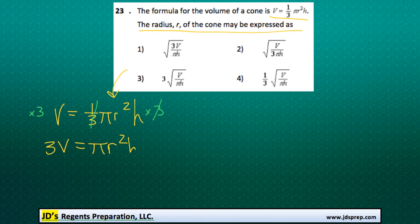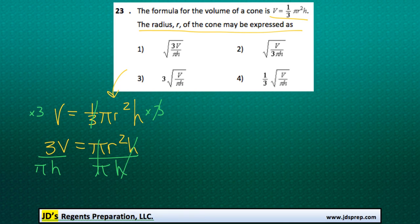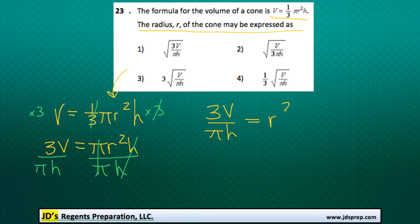Next, we could divide both sides of the equation by both pi and h, and we'll be doing that to make these cancel out. So next we've got 3V over pi times h is equal to the radius squared.